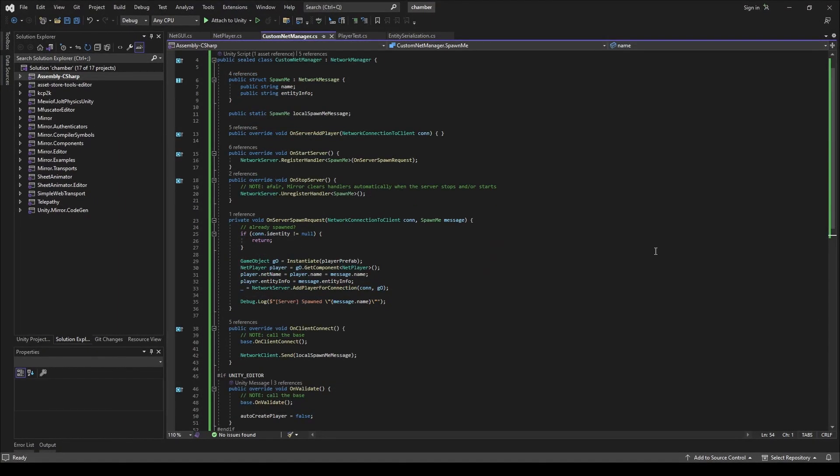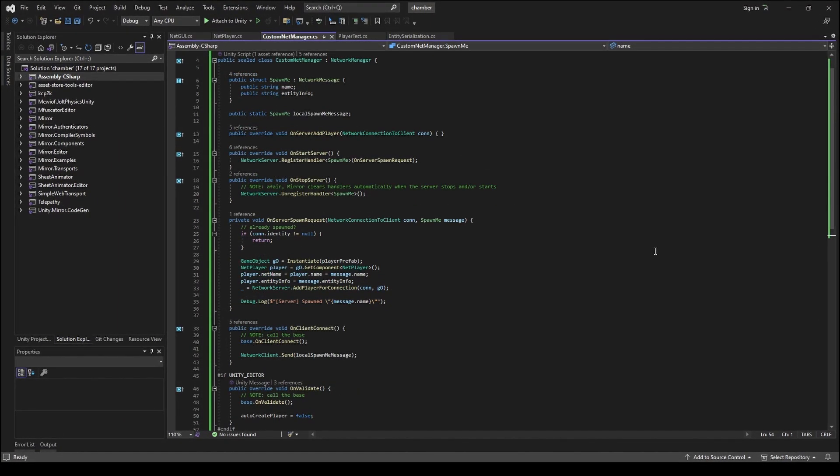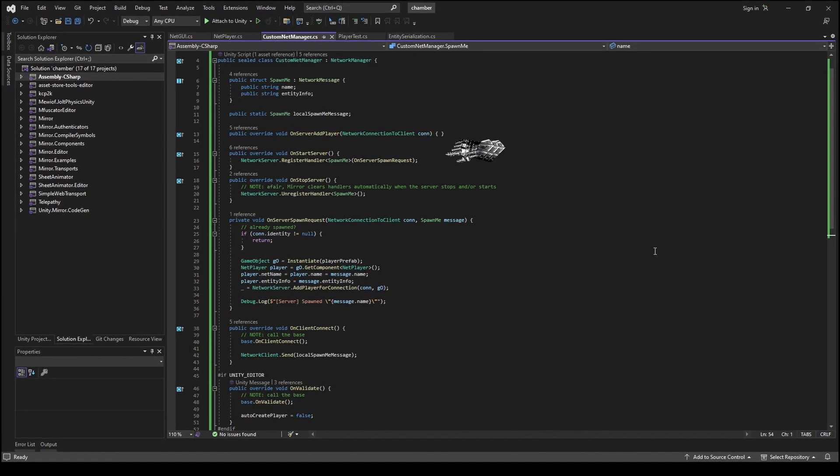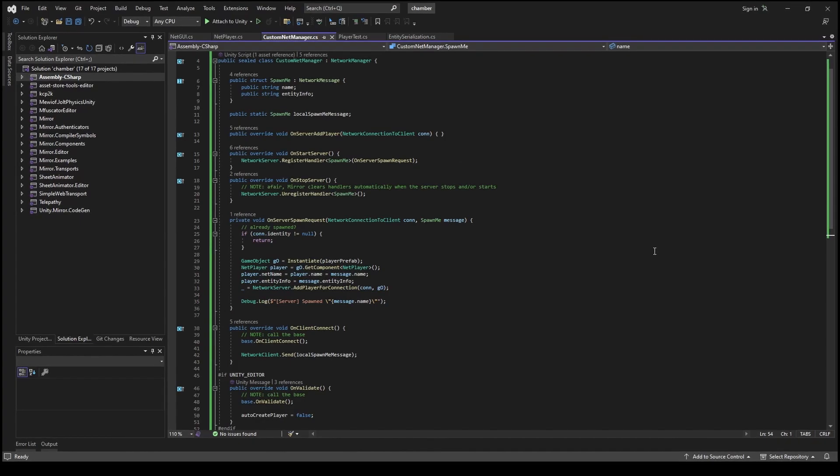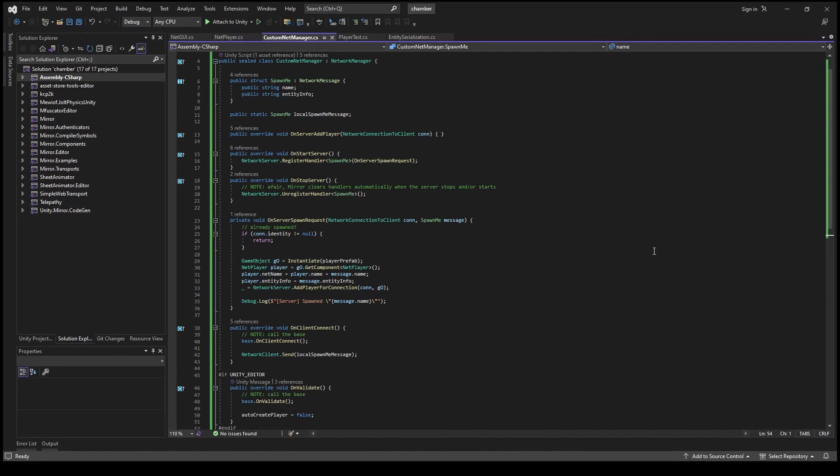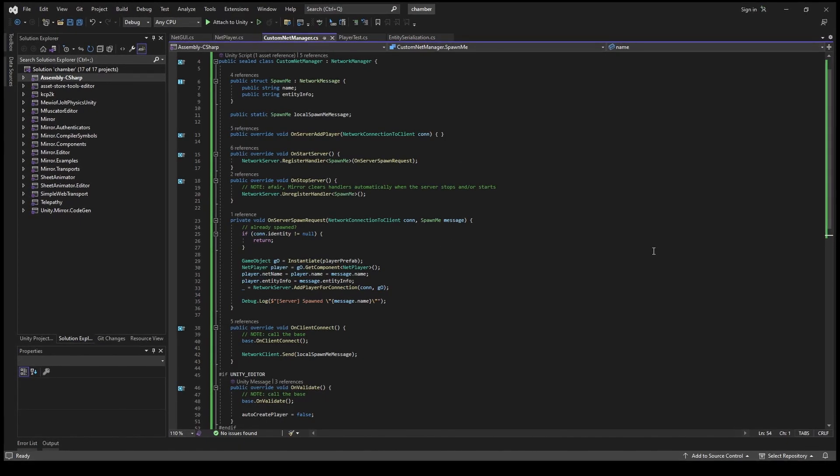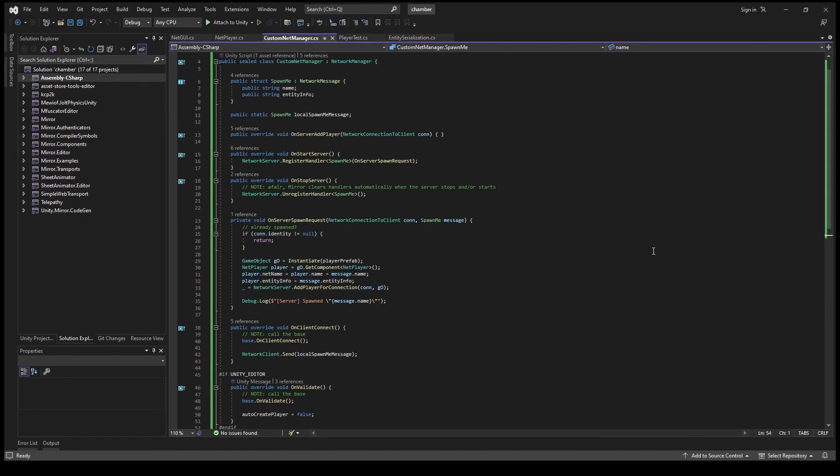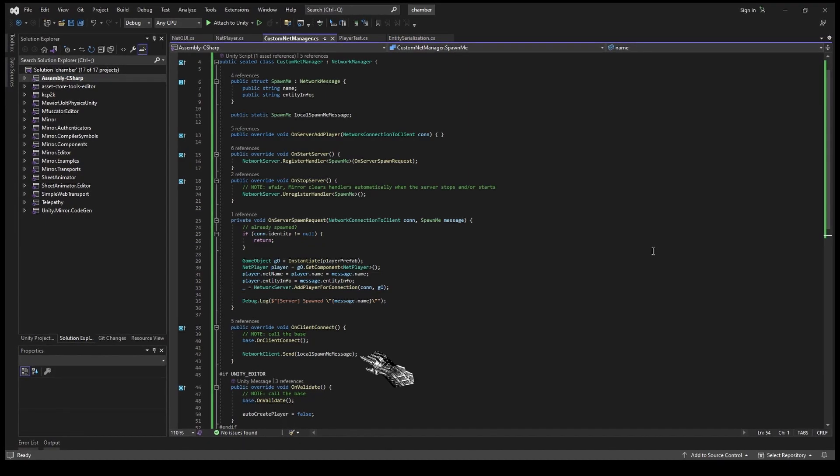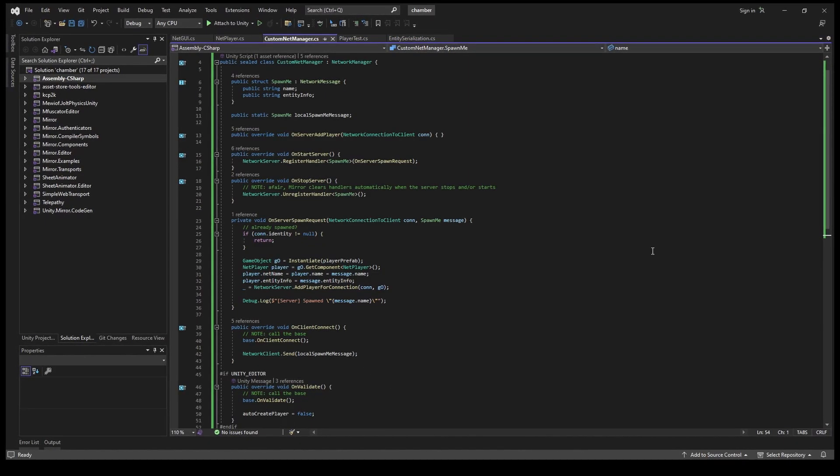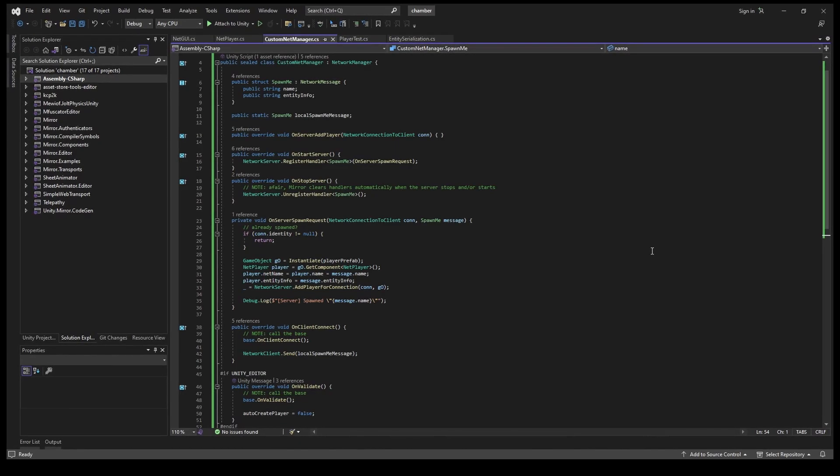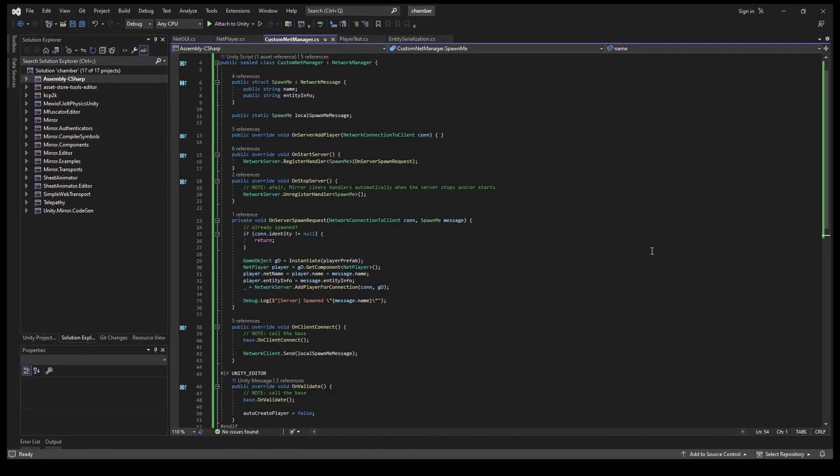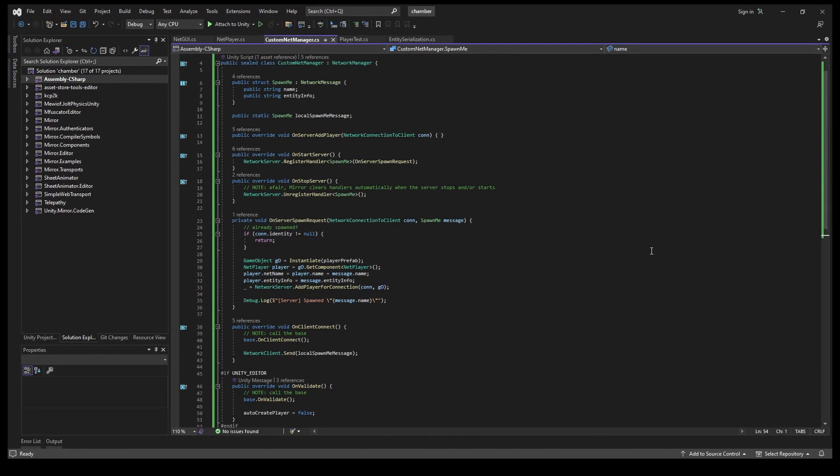Custom Network Manager prevents automatic player spawning and instead the server starts listening for a custom Spawn Me message. If such a message arrives, it checks if the player is already spawned and spawns it applying the data to the player instance. The client for this example immediately sends a request when connecting, so all we have to do is set the values in the local Spawn Me message variable and connect.